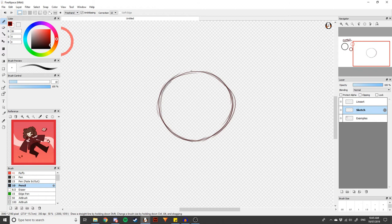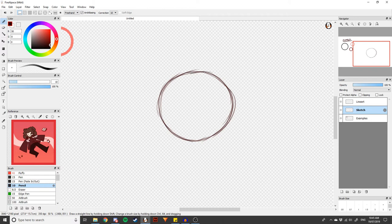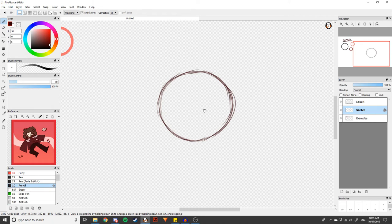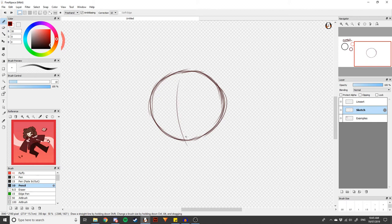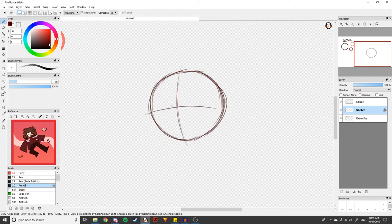So basically the sketch is the most important part because it's sort of the foundation for your drawing. So you want to make sure you get the sketch right. Yeah, all right, so I think that is looking pretty good. Let's just add in some guidelines, you know, very important to add in guidelines.